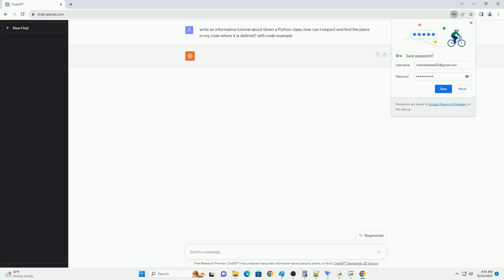Introduction: In Python, you may encounter situations where you want to inspect a class and find the place in your code where it is defined. This can be useful for debugging, understanding the code base, or documentation purposes. In this tutorial, we'll explore various techniques and tools you can use to inspect and locate the definition of a Python class.